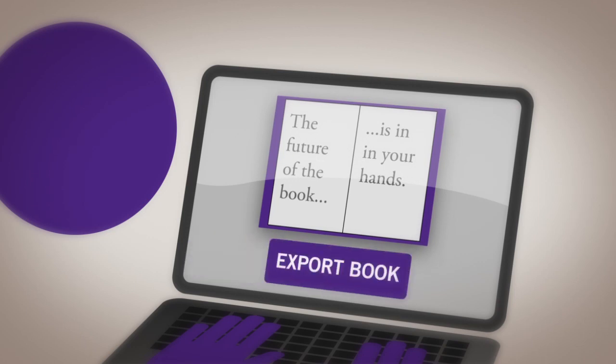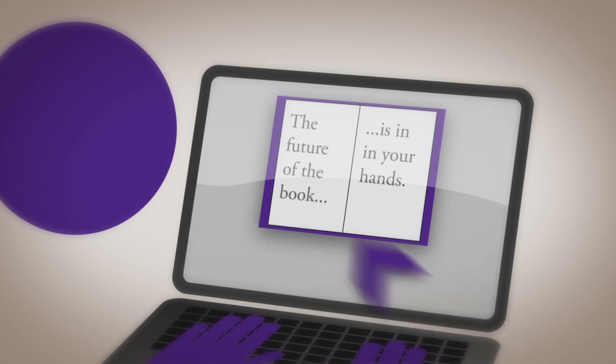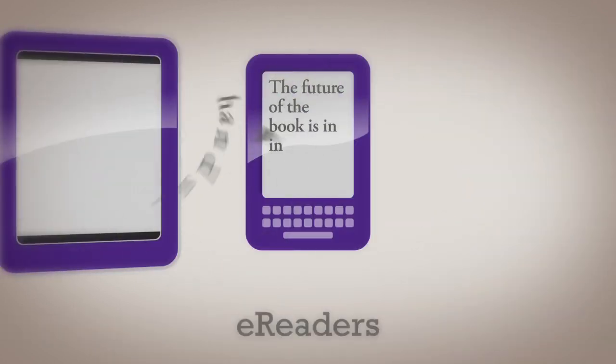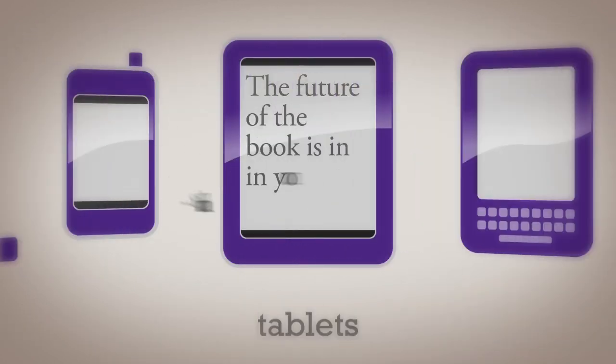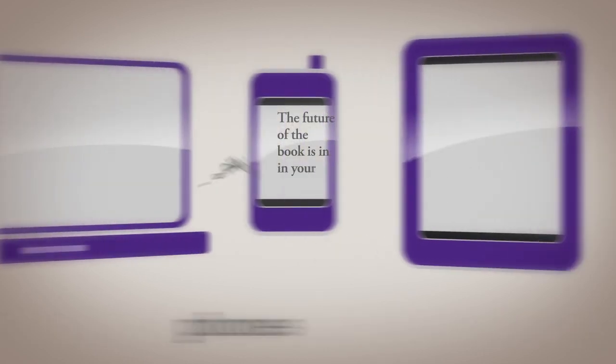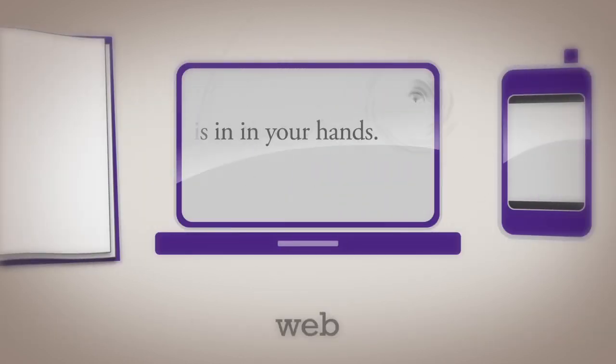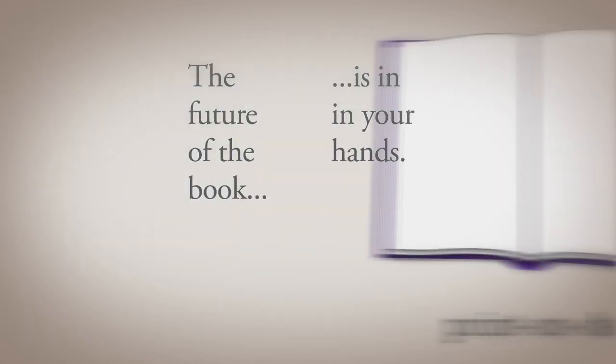Easily export your book ready for e-readers, tablets, phones, web and of course, print-on-demand.